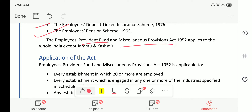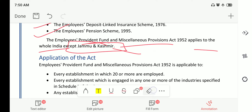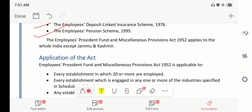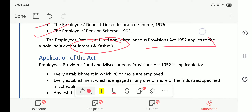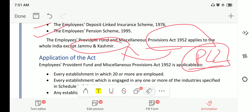The Employees Provident Funds and Miscellaneous Provisions Act of 1952 applies to the whole of India except Jammu and Kashmir. However, since J&K's special provisions have been removed, this act may now be applicable to Jammu and Kashmir as well — please do check and verify this.